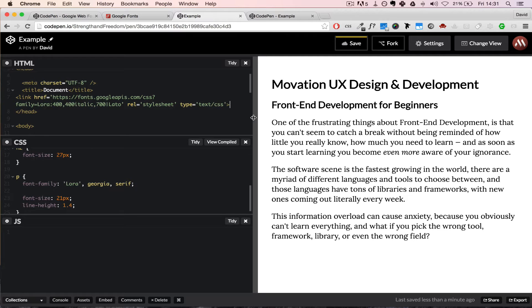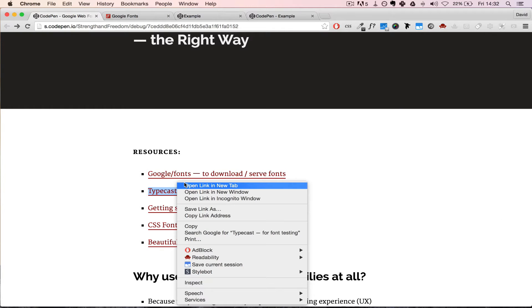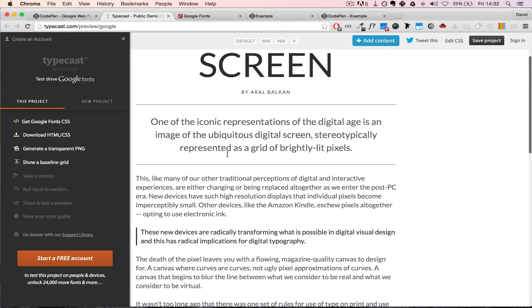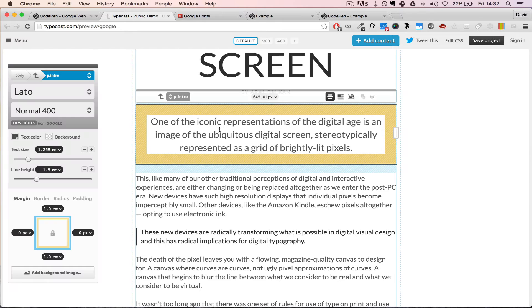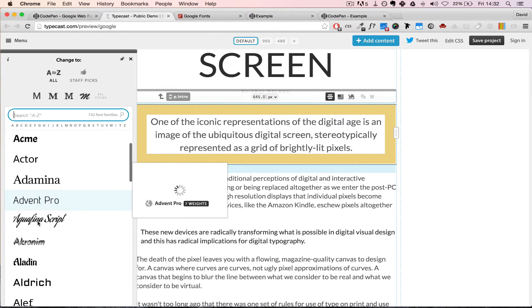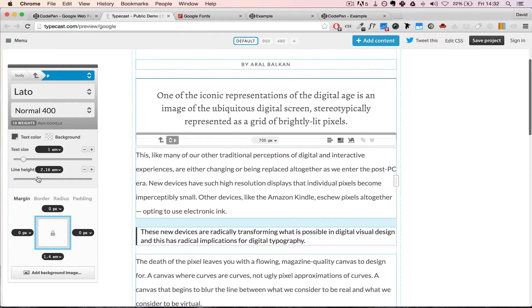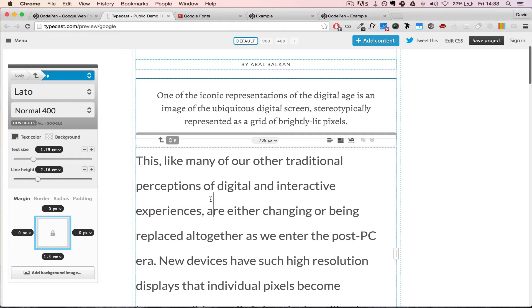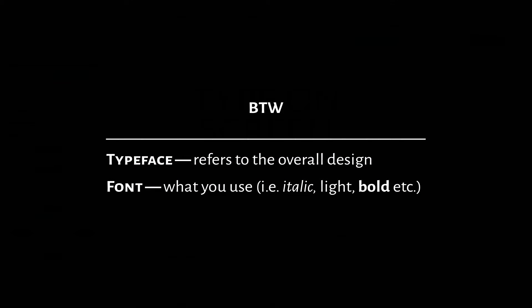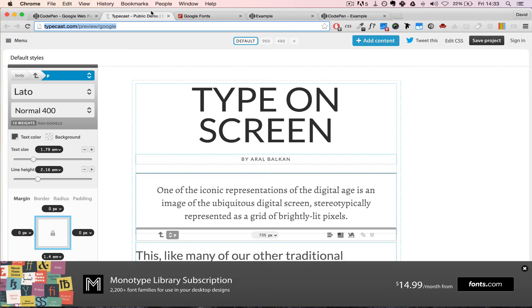If you want to test out a font in a real-life scenario before grabbing it from Google Fonts, you can go to Typecast, which is actually part of Google. It gives you a real-life article example where you can click on any text, change the typeface to any font you want, and adjust line height and text size. It's a great way to preview fonts before committing — and all these links are in the description box below.